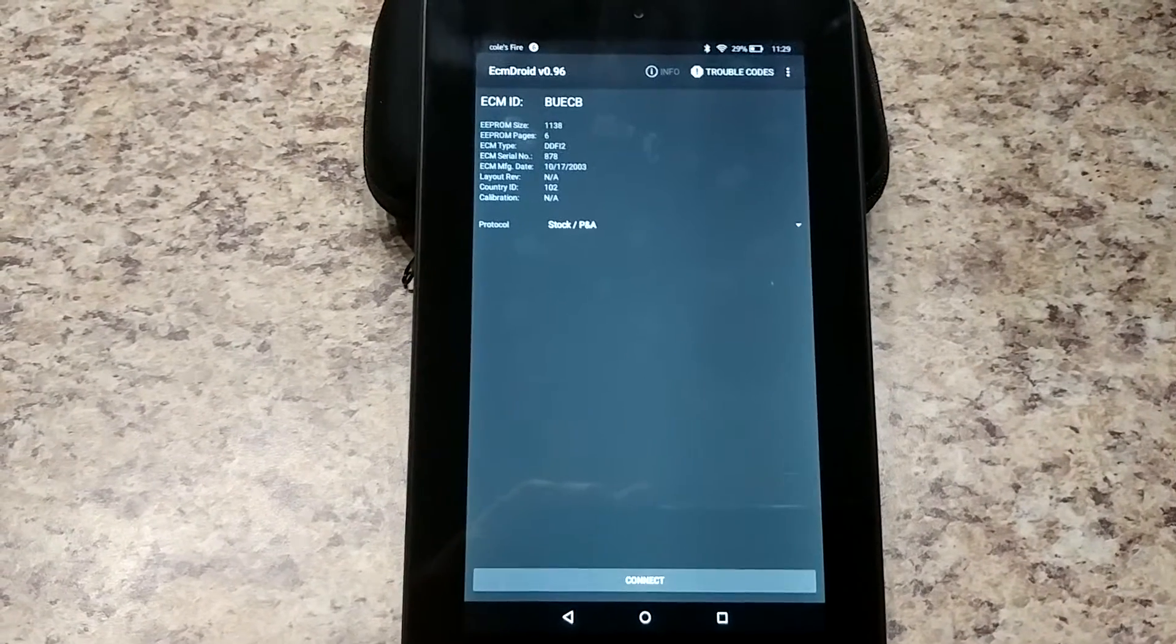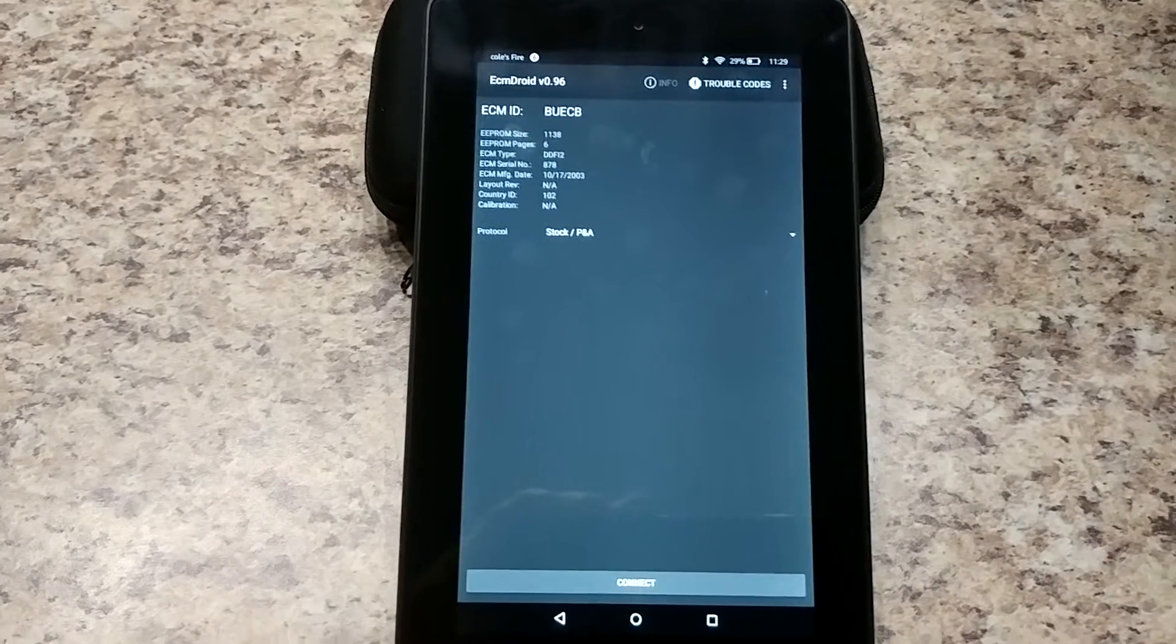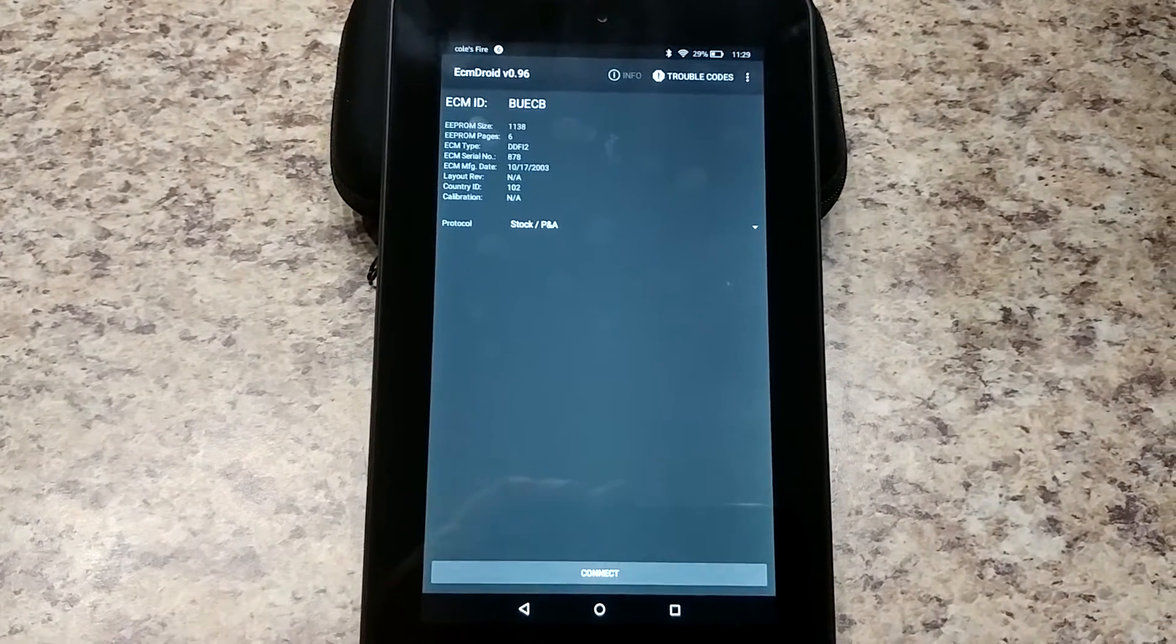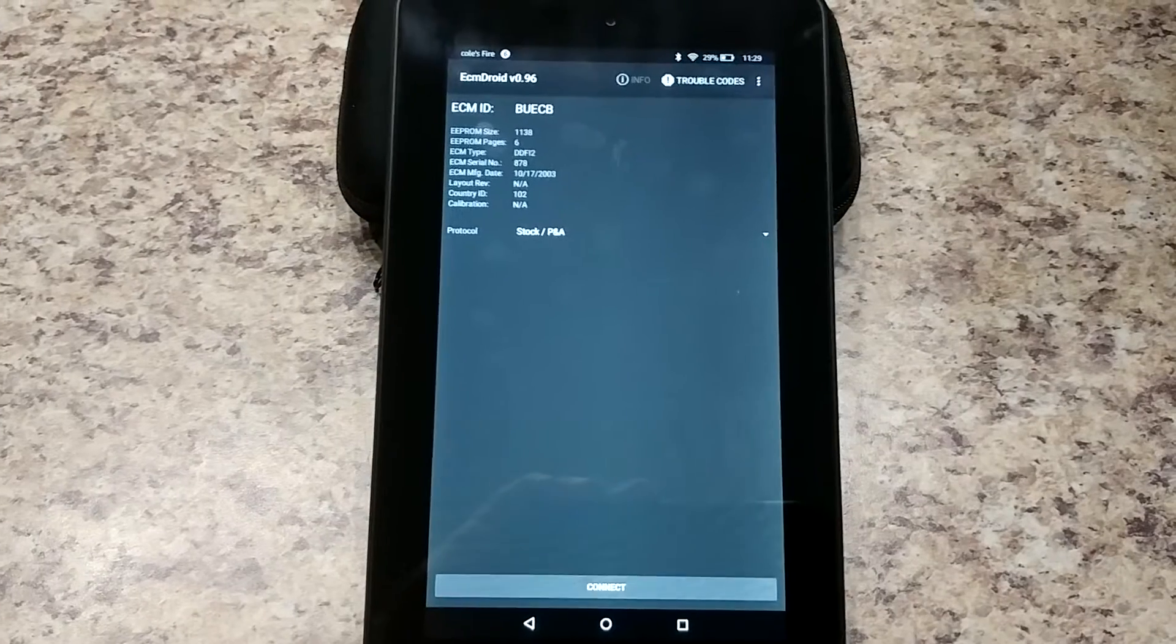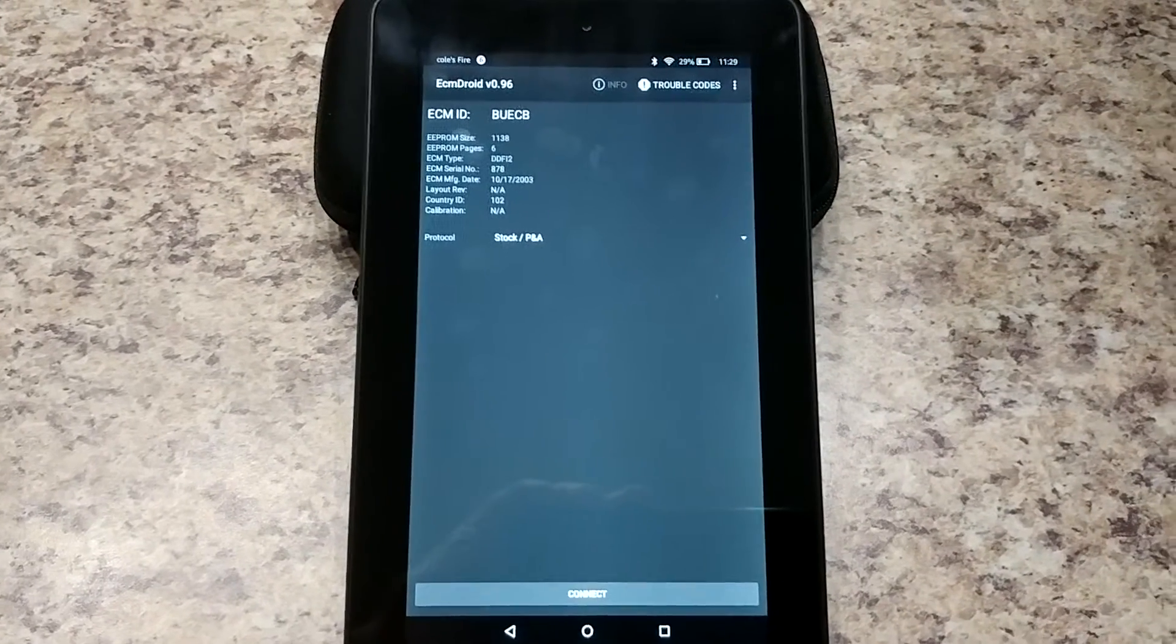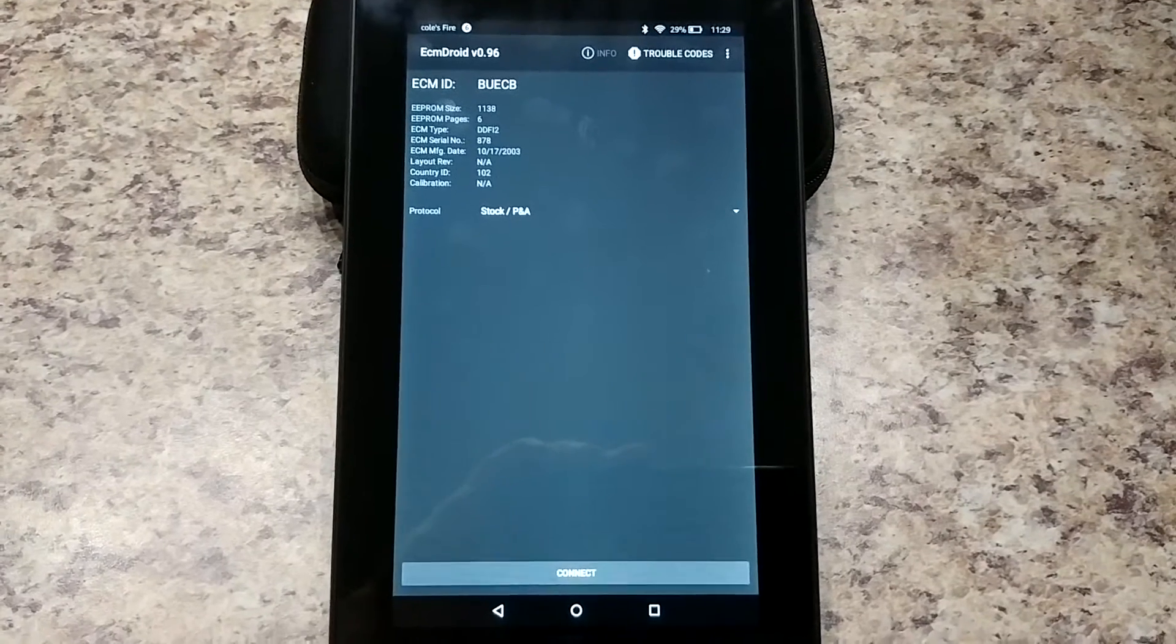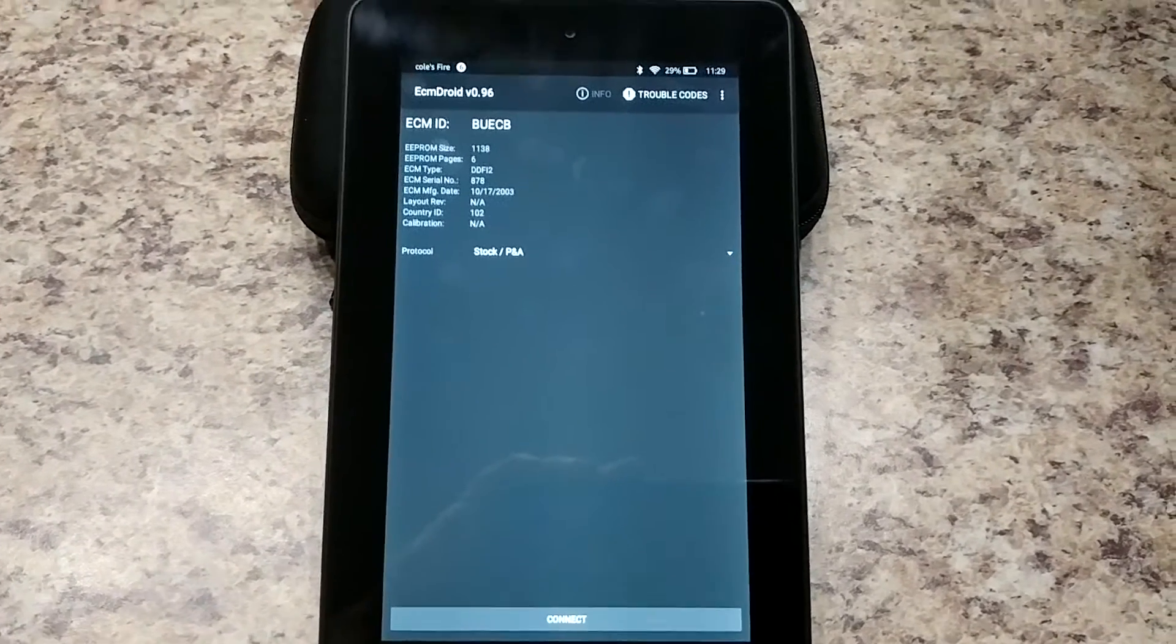Okay, gonna be showing you guys how to save your EEPROM, how to email it, how to load a new one onto ECM Droid and back onto your bike using ECM Droid with the Buell Bluetooth XBT dongle.